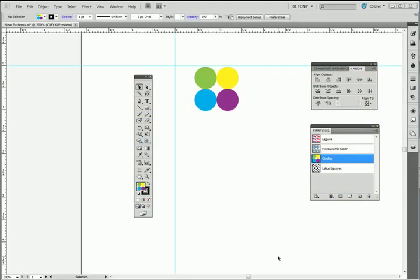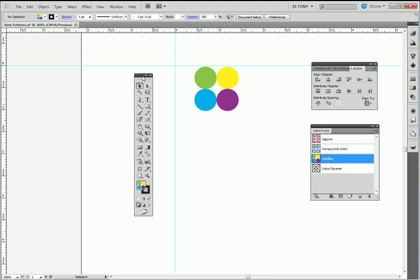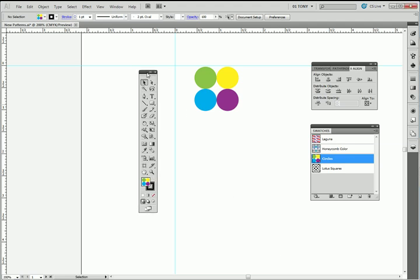Last time we learned how to create a pattern and how to edit a pattern. So let's take a closer look at these patterns here.